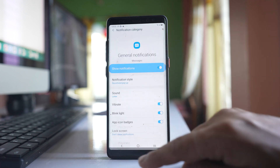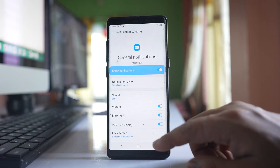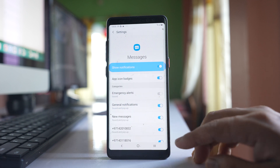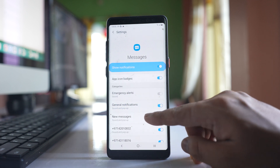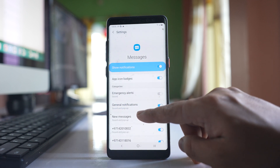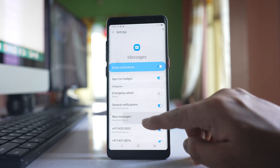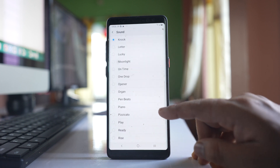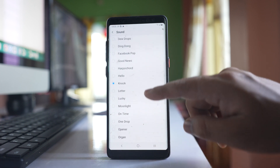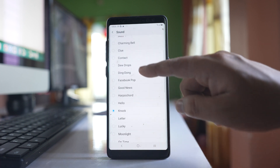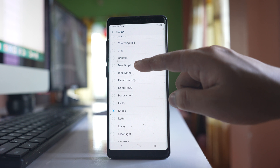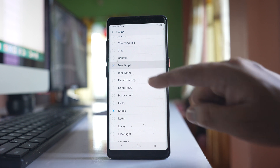Let's go back, and then we can go to New Messages and open it. Go to Sound and here also you can change the sound for new messages.